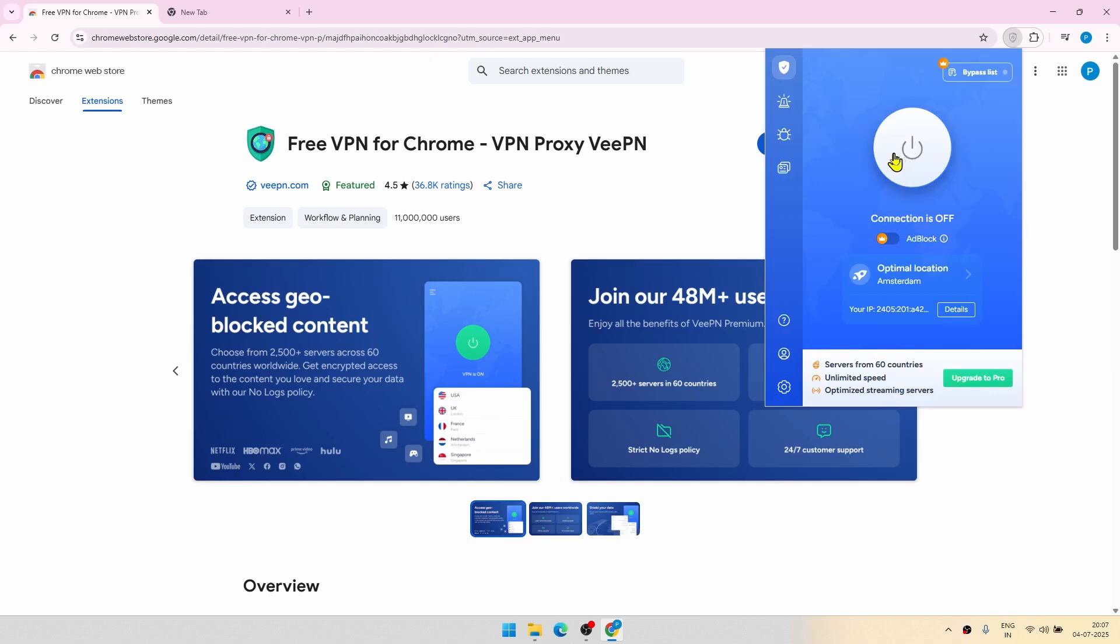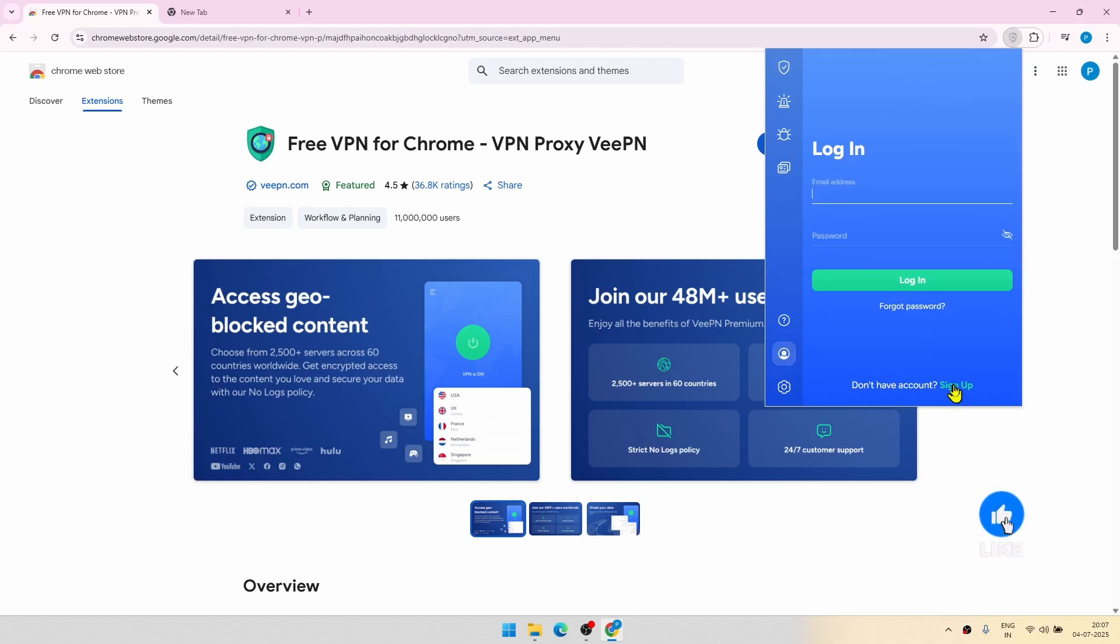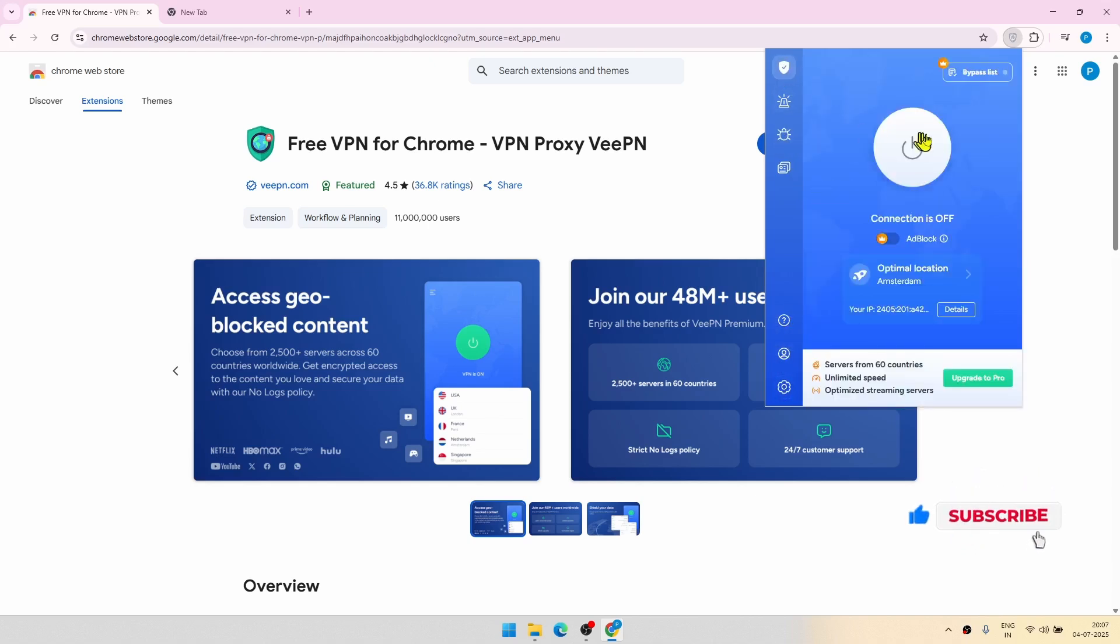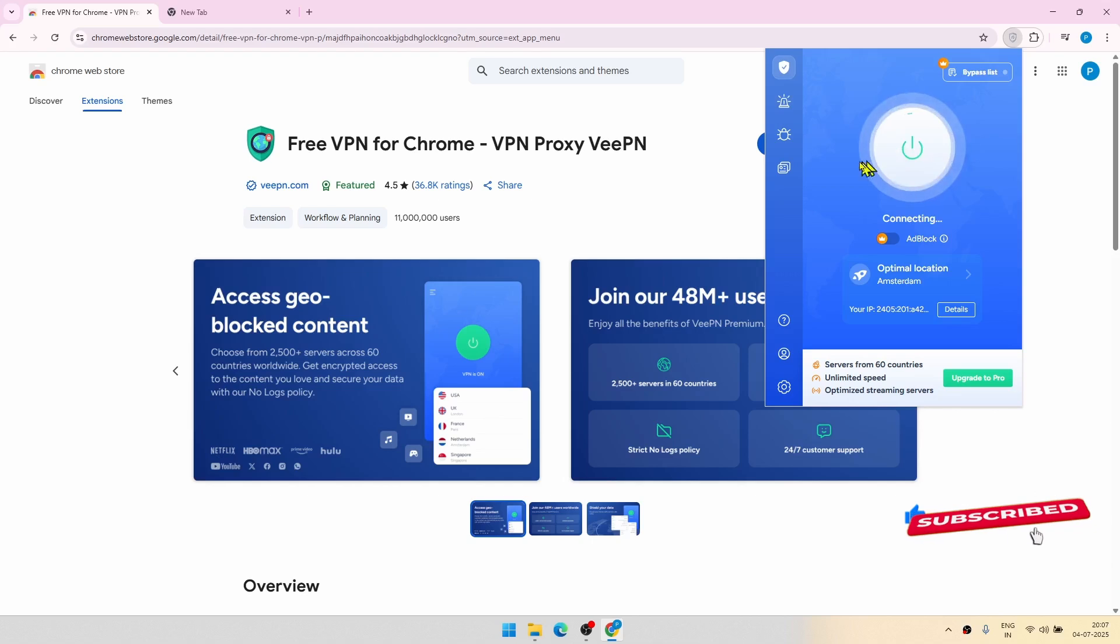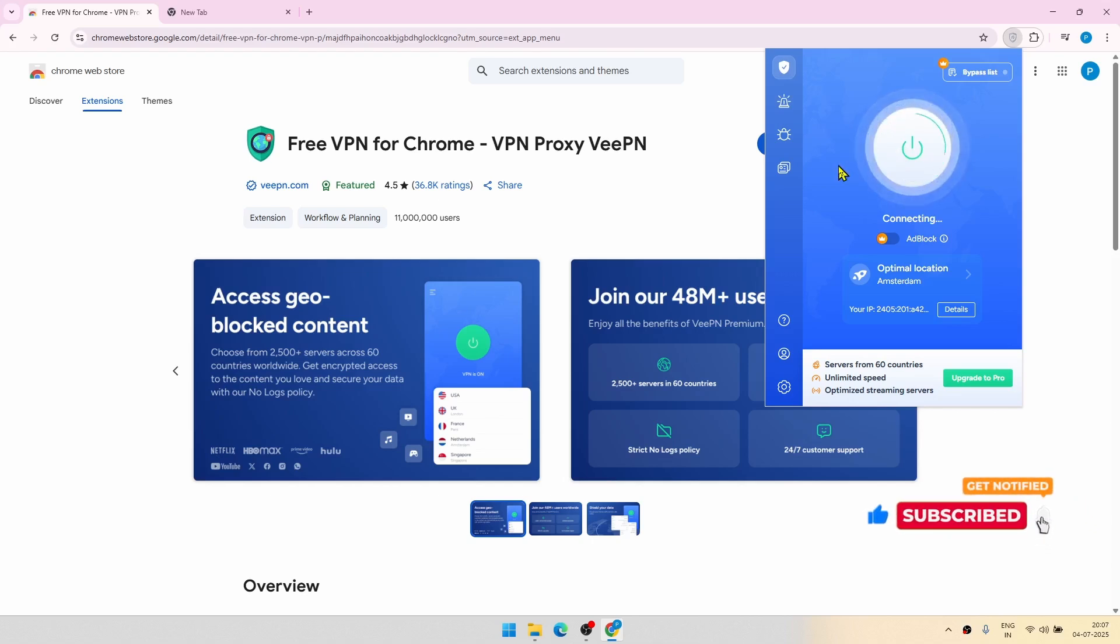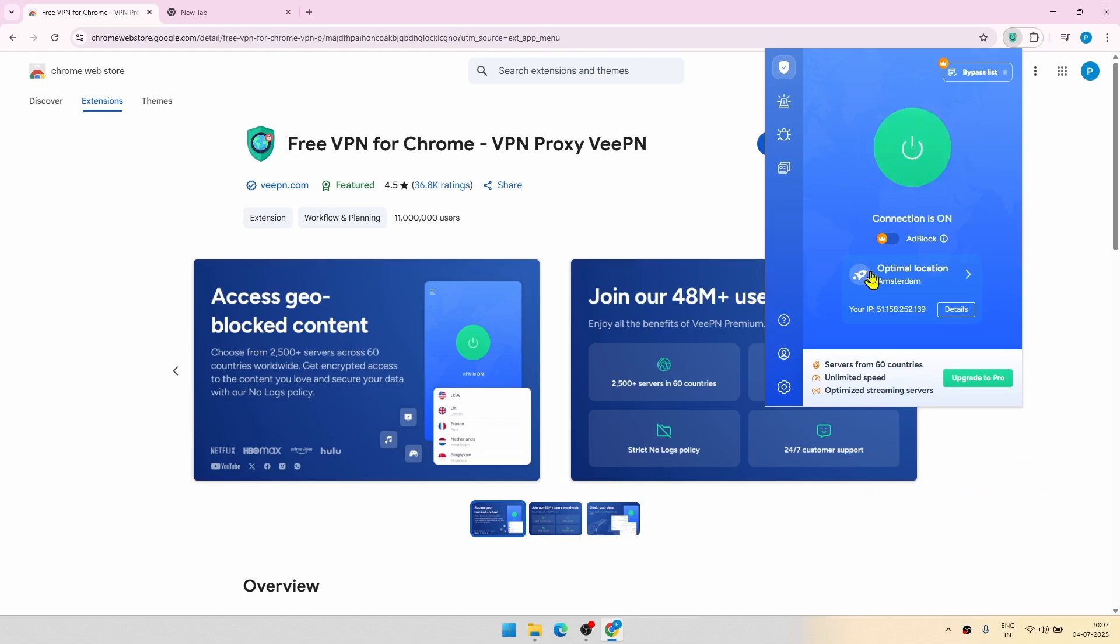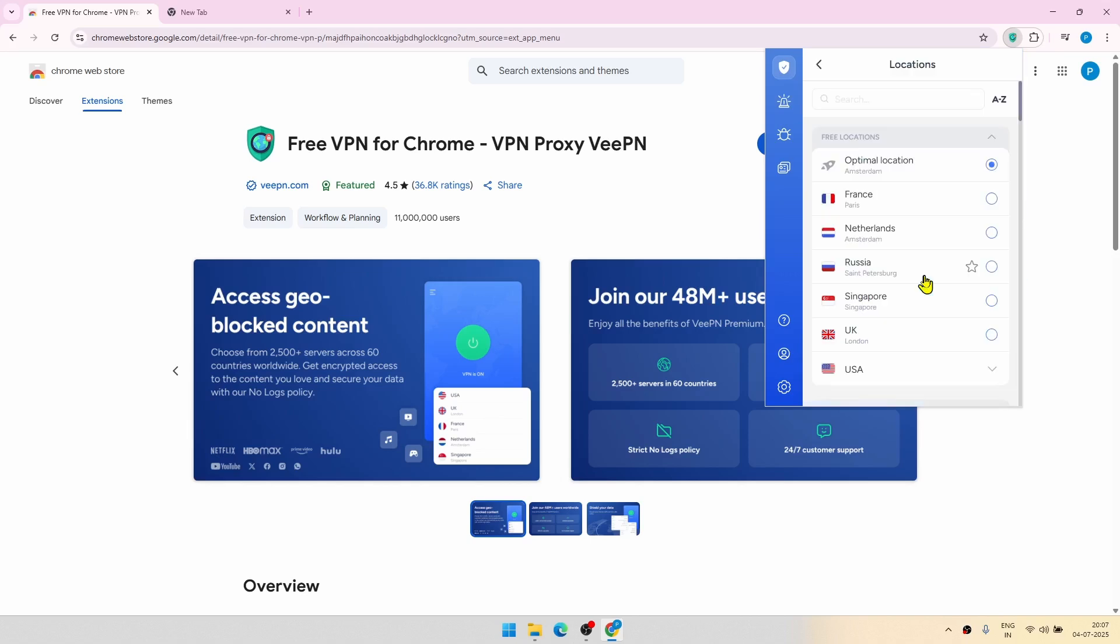You can do if you want from here by making an account, but it's not required. And you have to just click on this particular icon. So let's see what happens. So now the connection is on and the optimal location it is saying as Amsterdam.